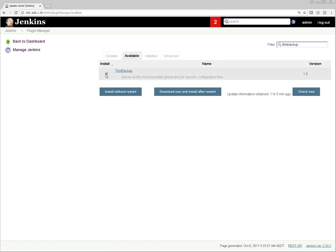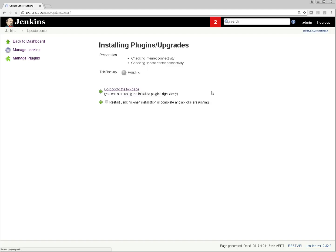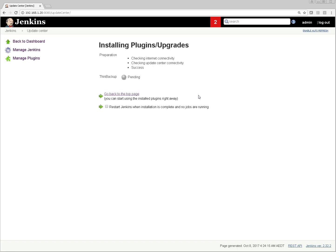I have selected the plugin, clicking on Install Without Restart. If you click Download Now and Install After Restart, it will install after the restart. I don't want that - as I mentioned this plugin doesn't need Jenkins to be restarted. You can see ThinBackup plugin installation is successful. My machine is already connected to internet so it got this plugin downloaded from Jenkins repository.